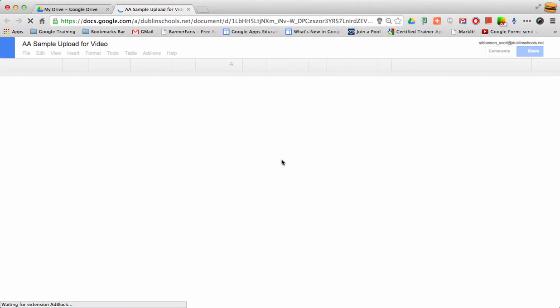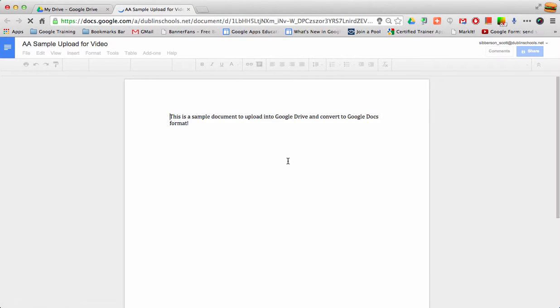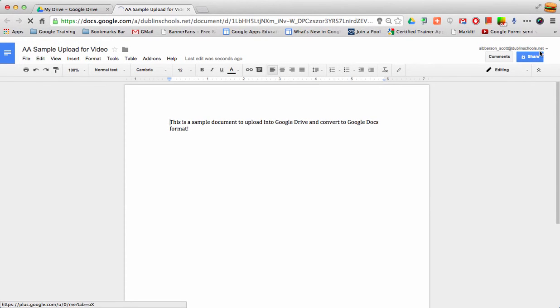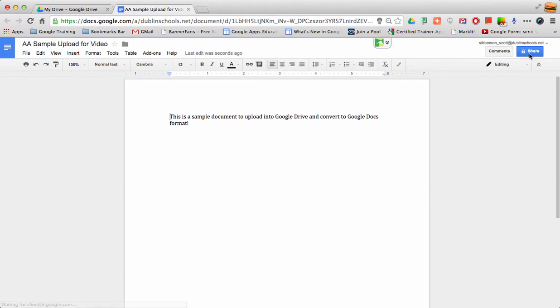If I open that document, it opens just like any Google document. I can now go to the right-hand corner and share it. I can do anything I need to with that Google Doc.